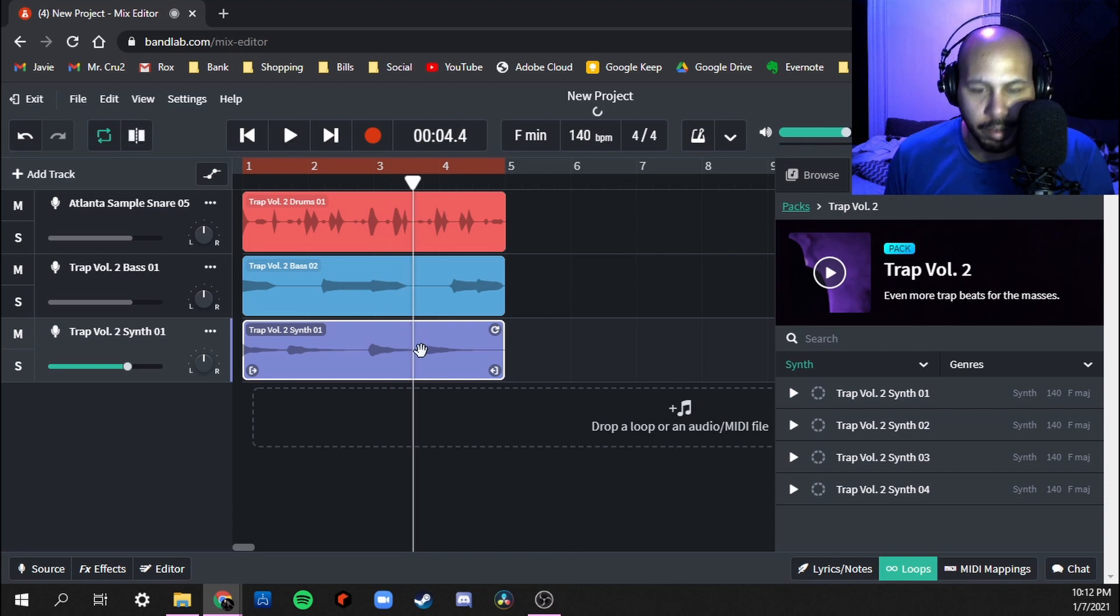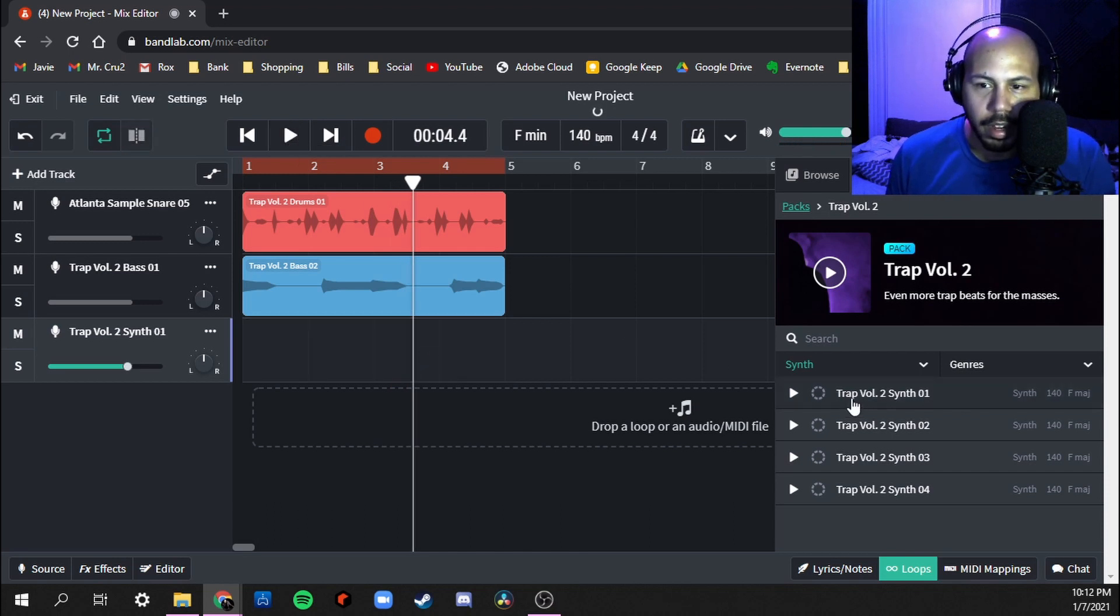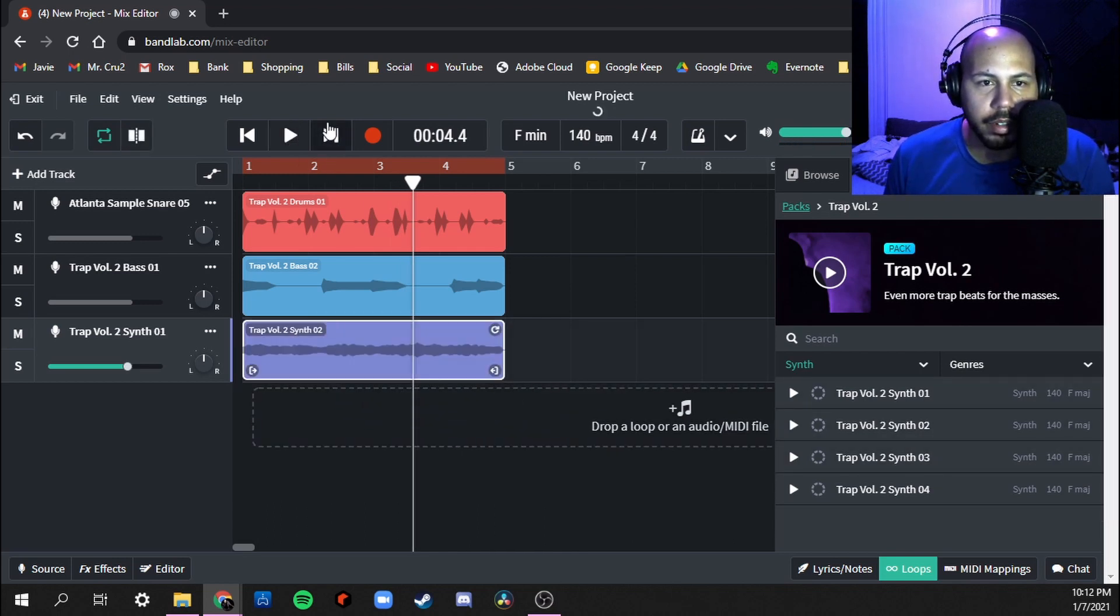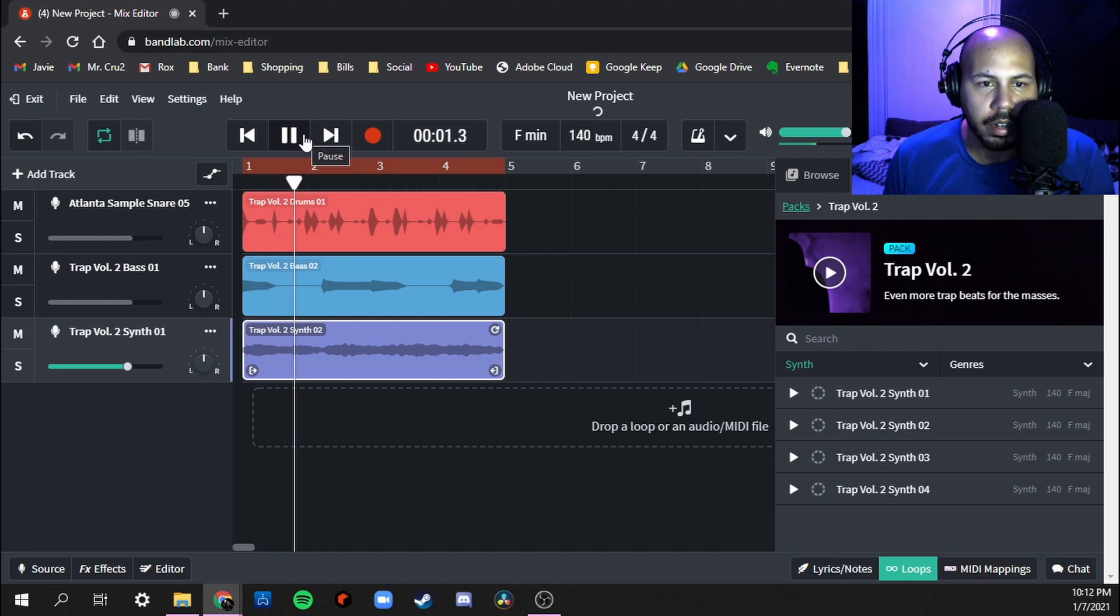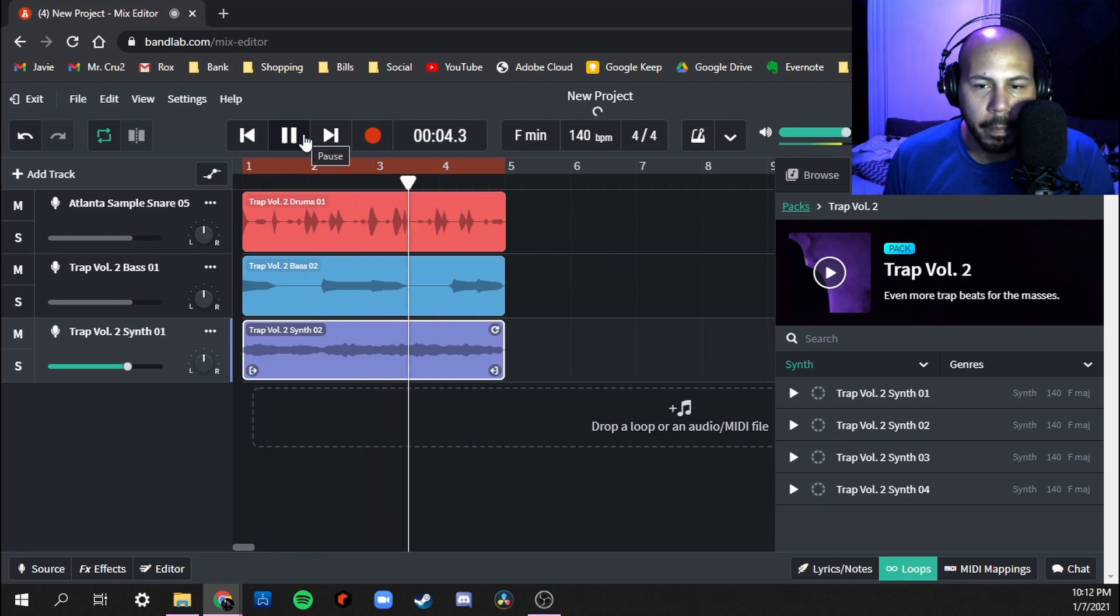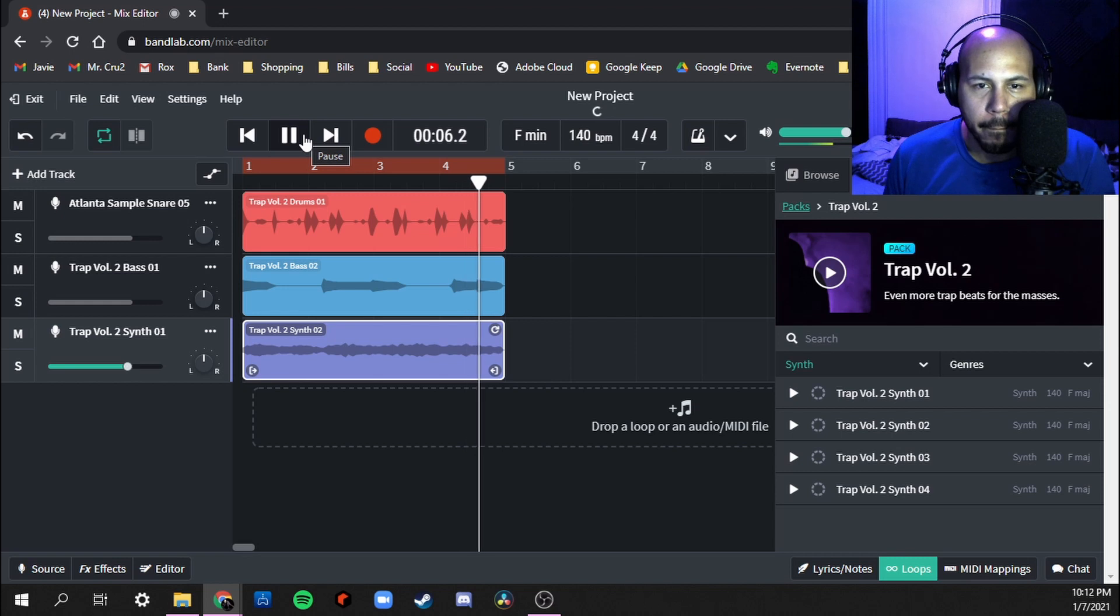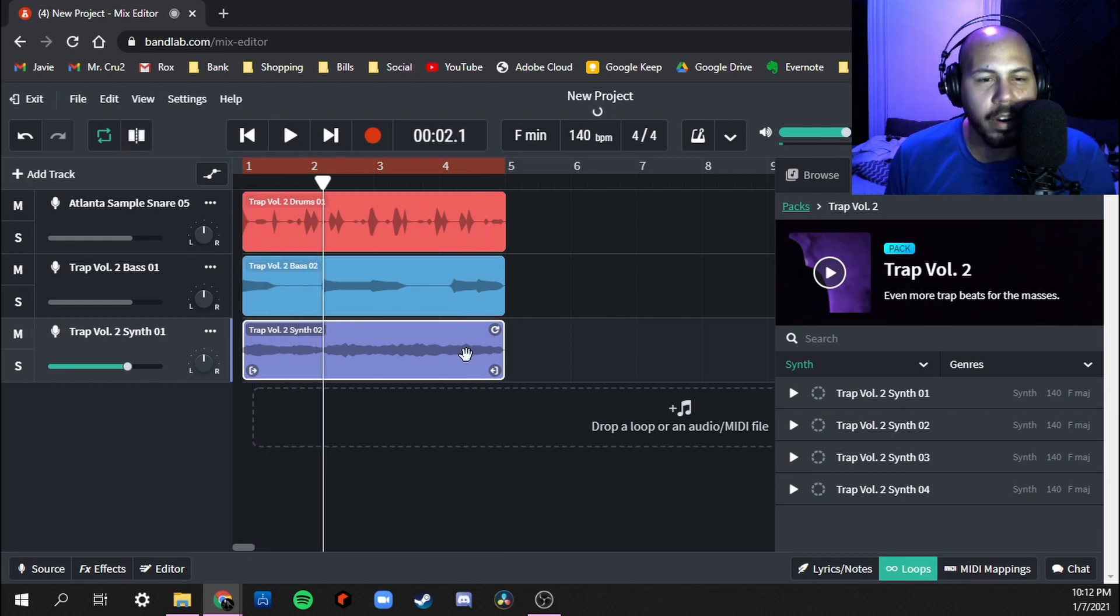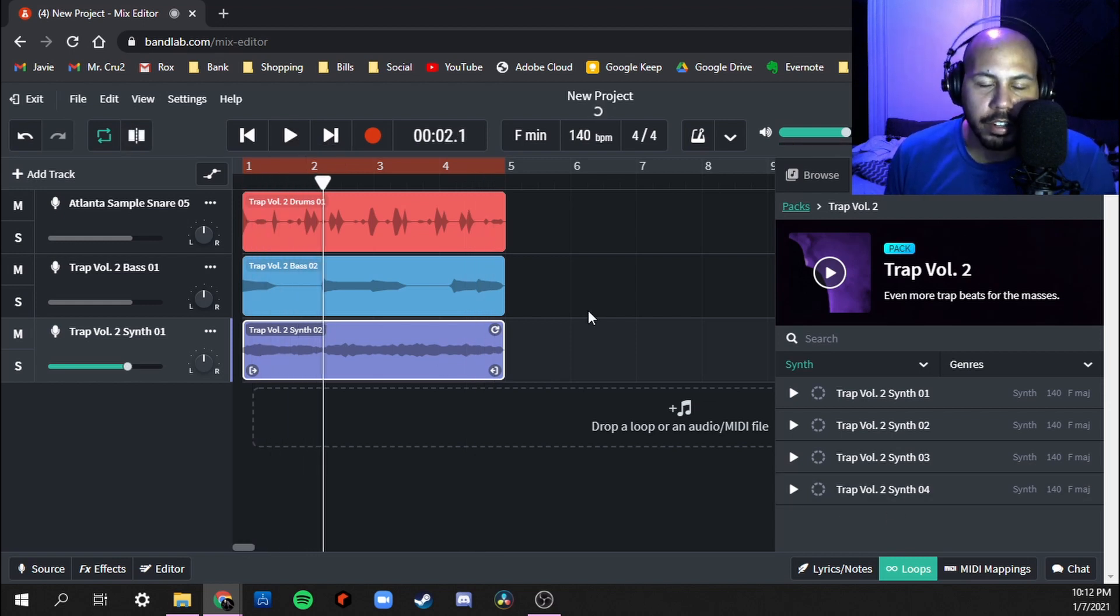No, don't like it. Let's try synth two. All right I kind of like that, I'm feeling that.